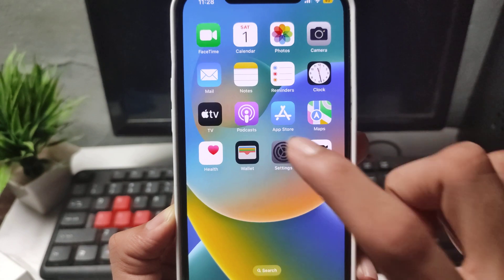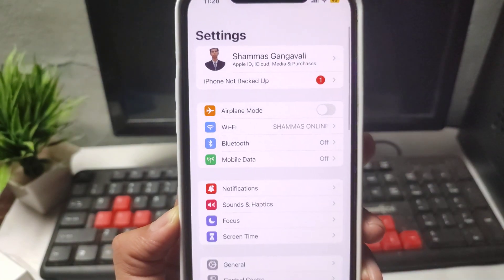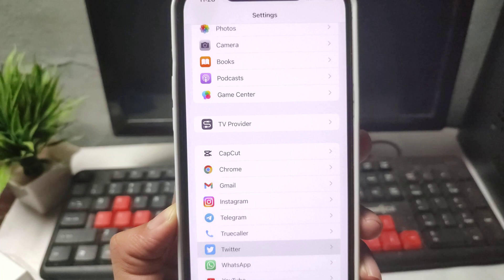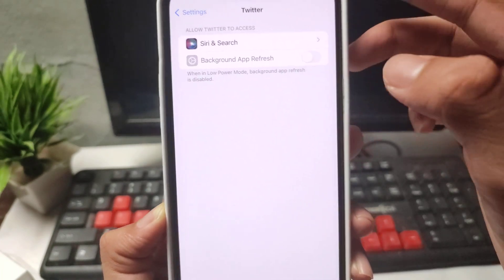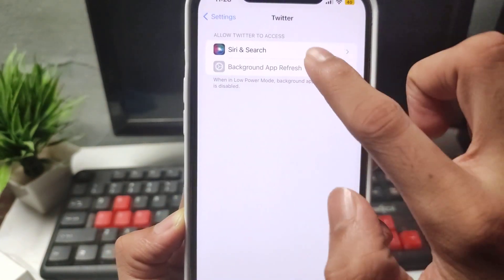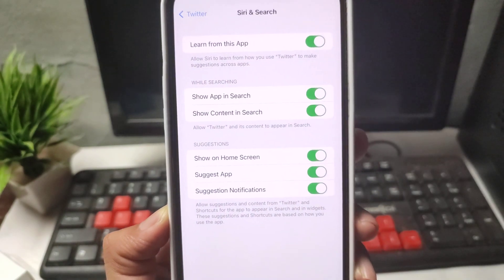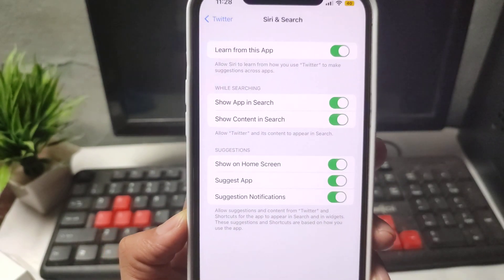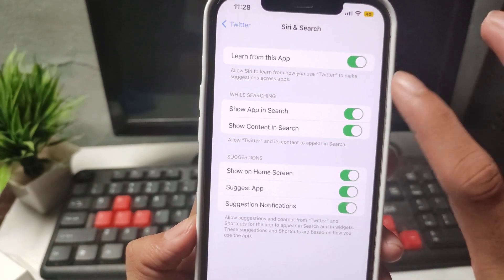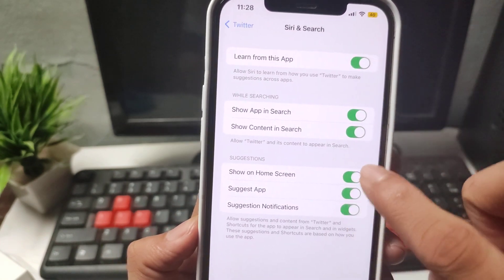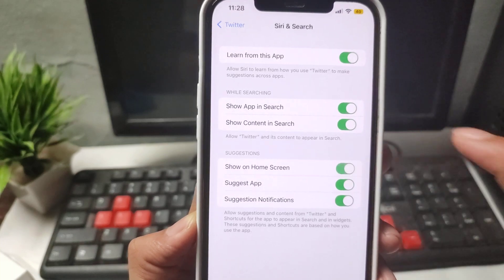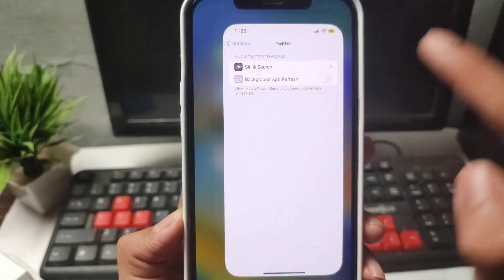After doing that, go back and open your mobile Settings. Scroll down to find the Twitter application and open it. You'll see options like background data and others. Simply click on the Safari option, then click on 'Show on Home Screen'.